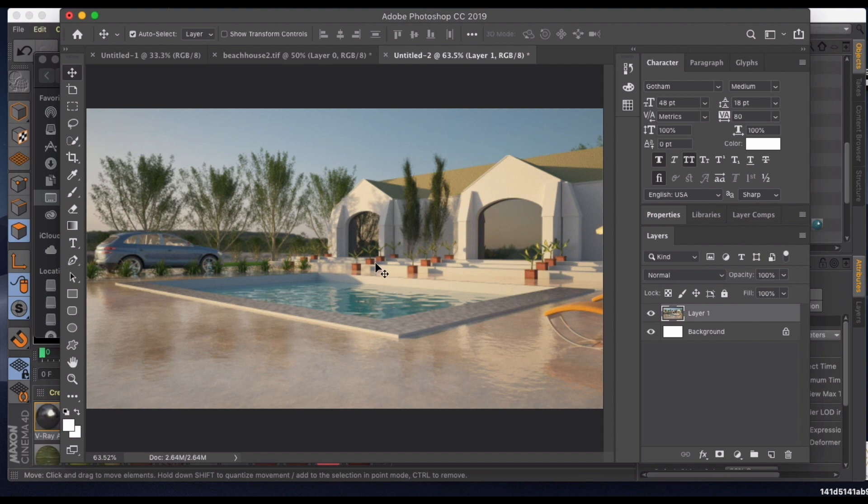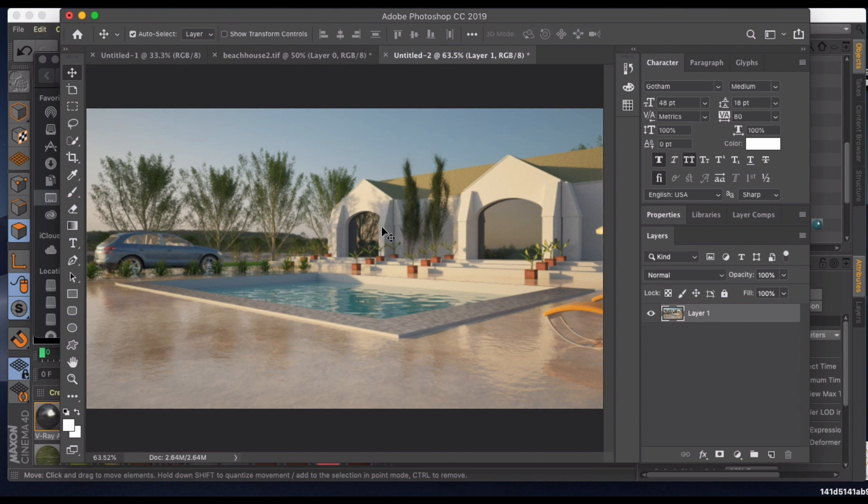I've gone ahead and dropped this into Photoshop. What you'll notice is we have a nice image and we've accomplished what we want with the shadows and lighting. There's not a lot we need to do with the white balance, but we want to take this to the next level of realism.